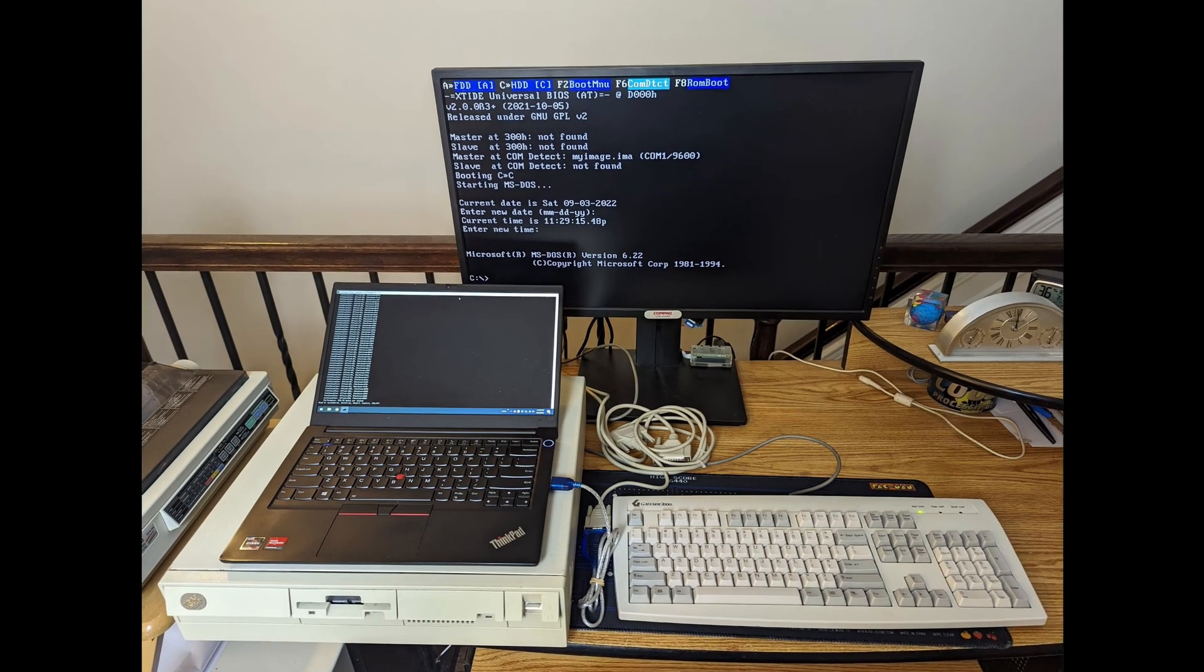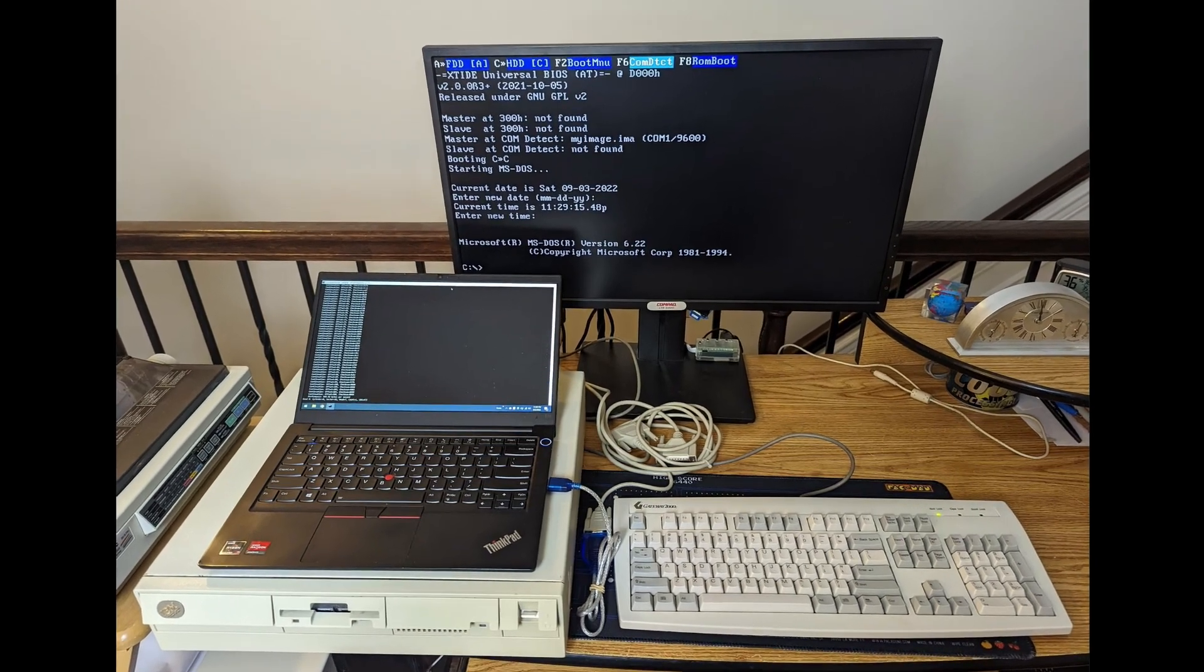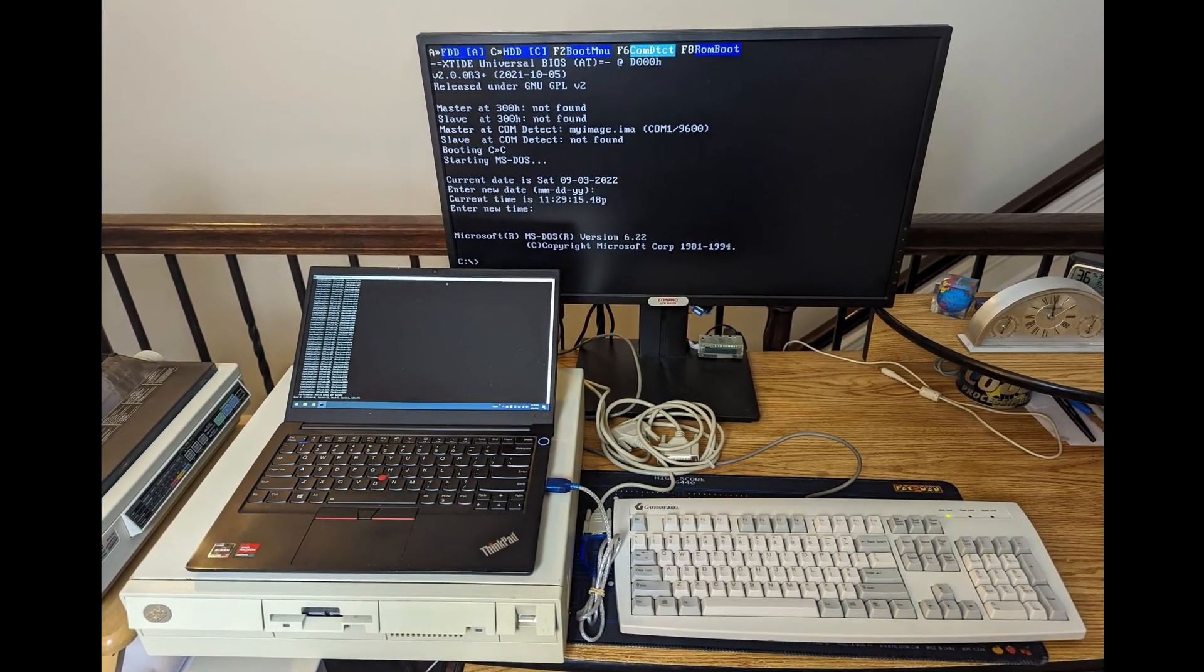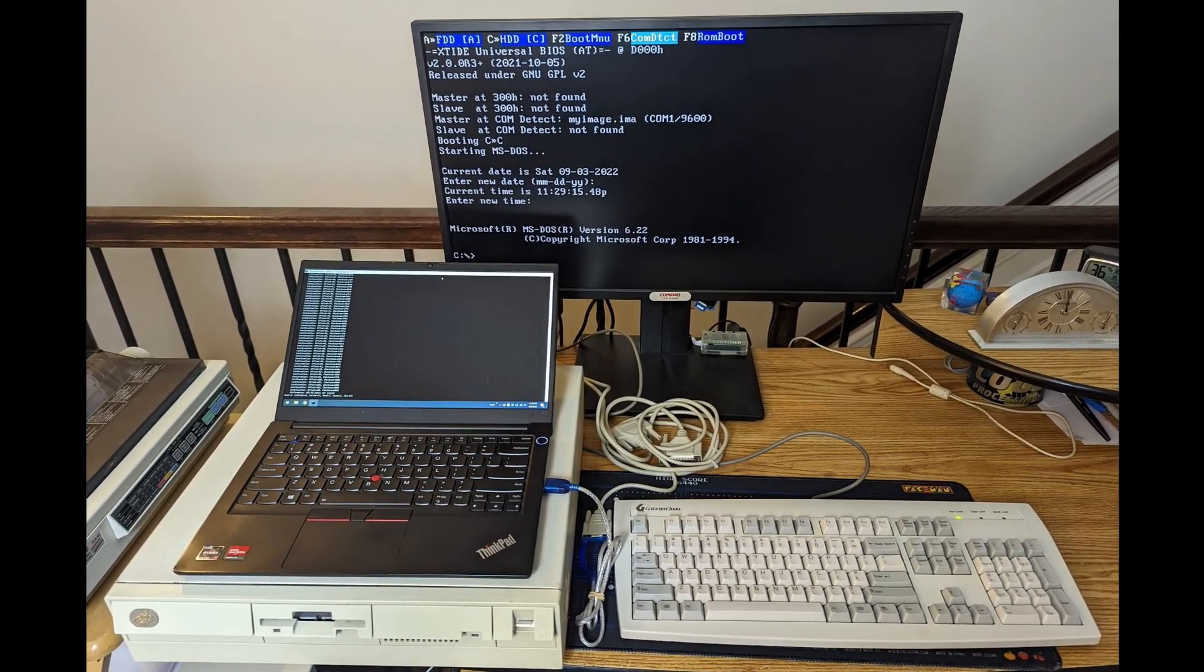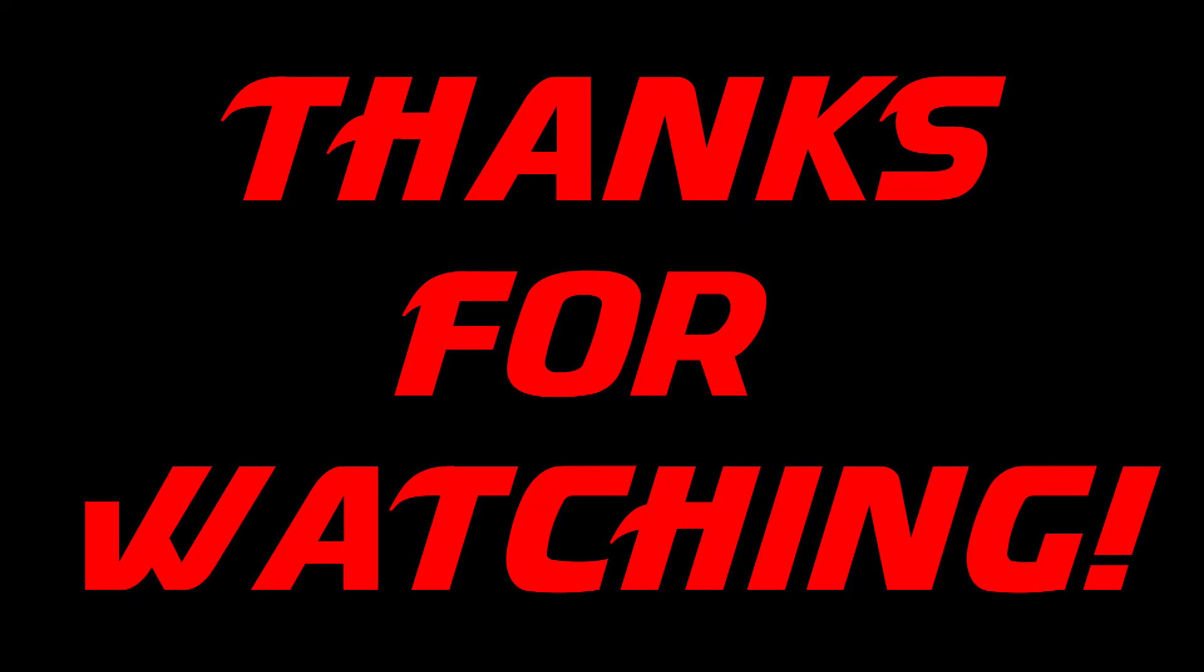I hope you enjoyed learning all about how to boot up a retro system over a non-modem cable. As always, thanks for watching. And I look forward to seeing you in the next video. Bye for now.